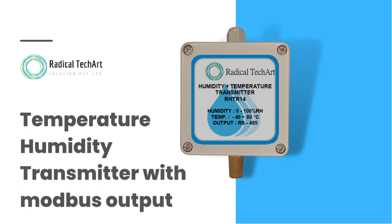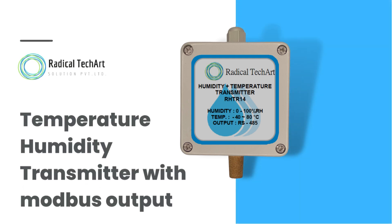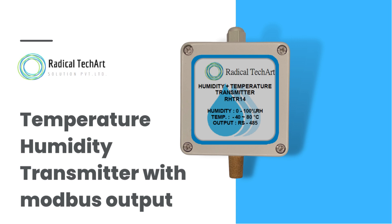Hello friends, welcome back to our channel. Today we are going to discuss the humidity and temperature transmitter with RS-485 output.